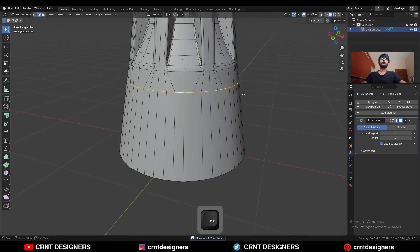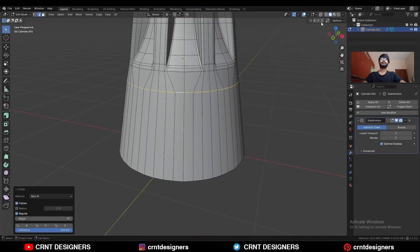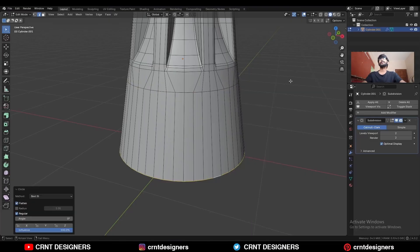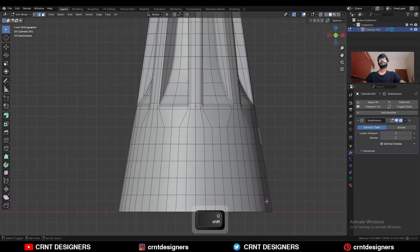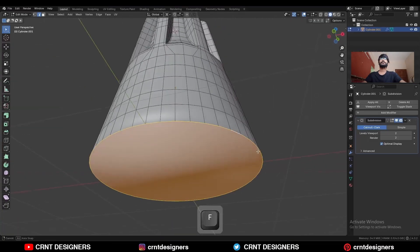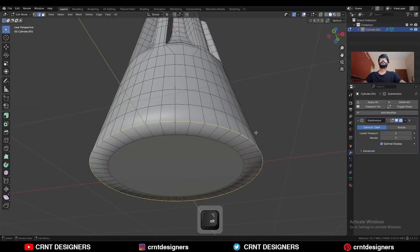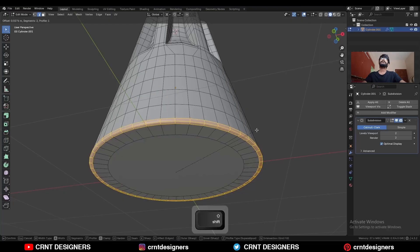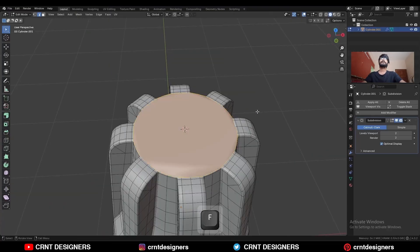Select this edge loop and use the Loop Tool circle option. Select this edge loop, use Loop Tool circle option, and add a few loop cuts. Select the bottom edge loop and press F to fill the gap, use the inset operation, select this edge loop and press Ctrl+B to add a bevel. Select the top edge loop and press F to fill the gap.